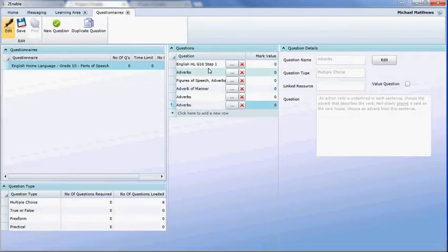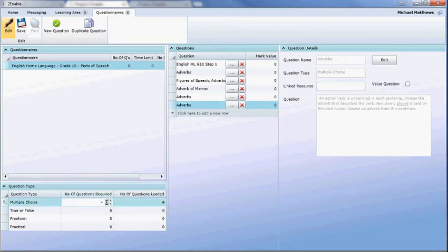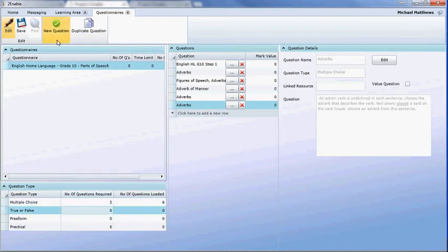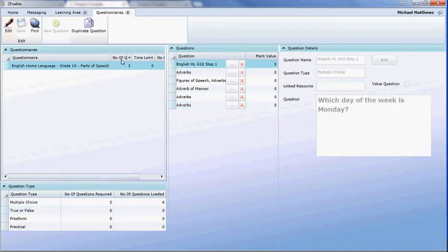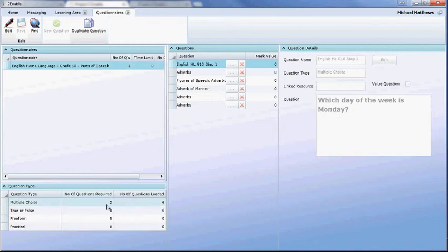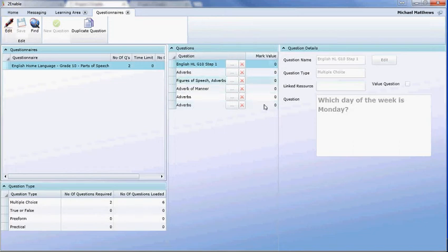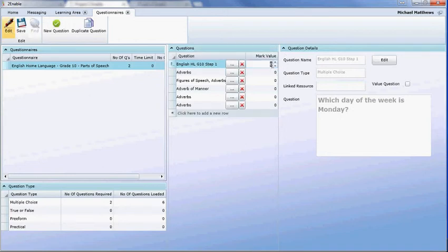You can see we've now loaded six questions into our questionnaire. I can set the test to deliver two of these questions. When saved, it will show that two questions are going to be delivered in this assessment. So if somebody does English Home Language Grade 10 Parts of Speech, they'll get an assessment with two questions, both multiple choice. If they repeat this assessment it's unlikely they'll get the same two questions because the system randomizes the selection.